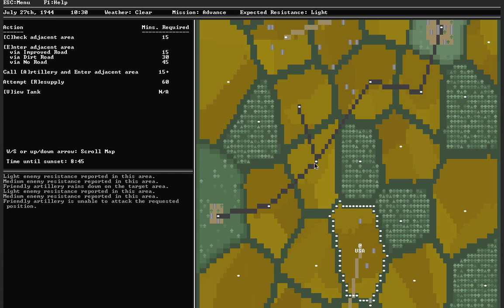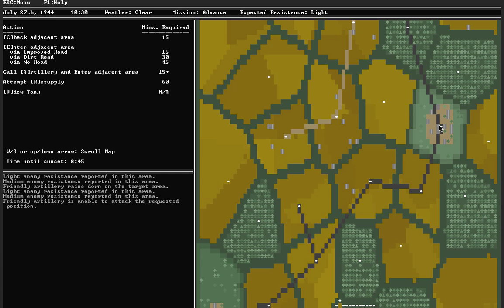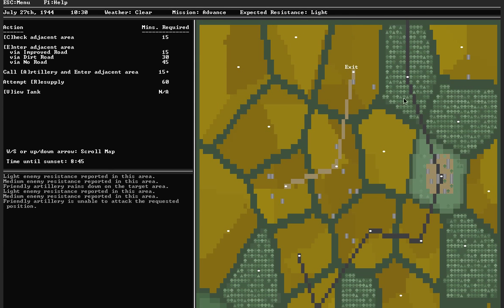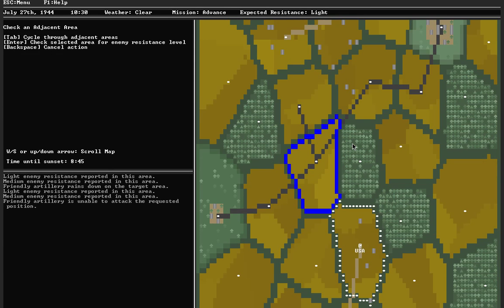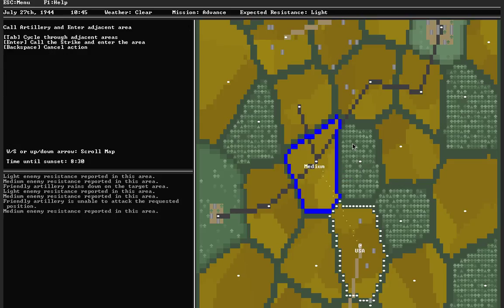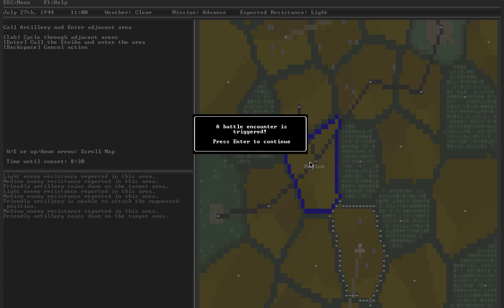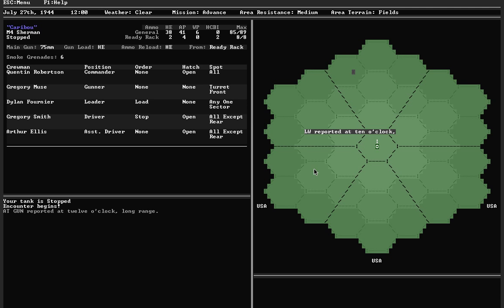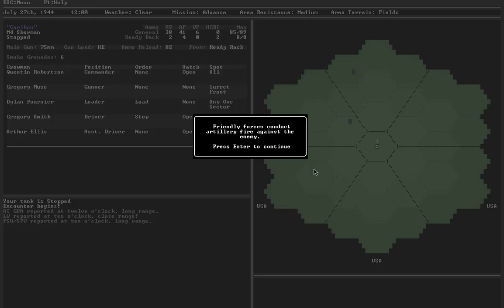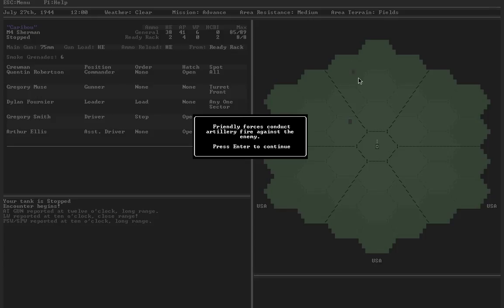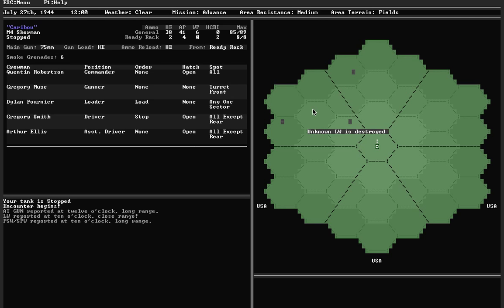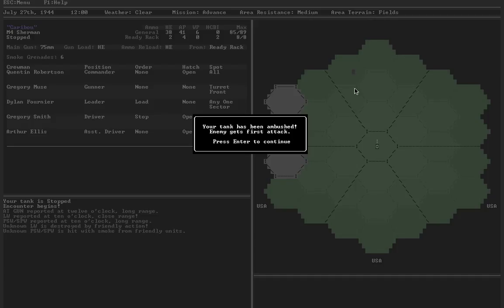The next move I want to make is to get onto this road and ride it up through the town toward my exit area. Medium resistance. Good chance to bring artillery. Successful. Battle encounter is triggered. So I got my first battle. There's medium resistance in this area, but luckily I did call in artillery. What am I facing? AT gun, light weapons, and a PSW or SPW. So that's either a scout car or a troop transport like a Hanemag half track. Of these, it's the AT gun that's really the worry for me.